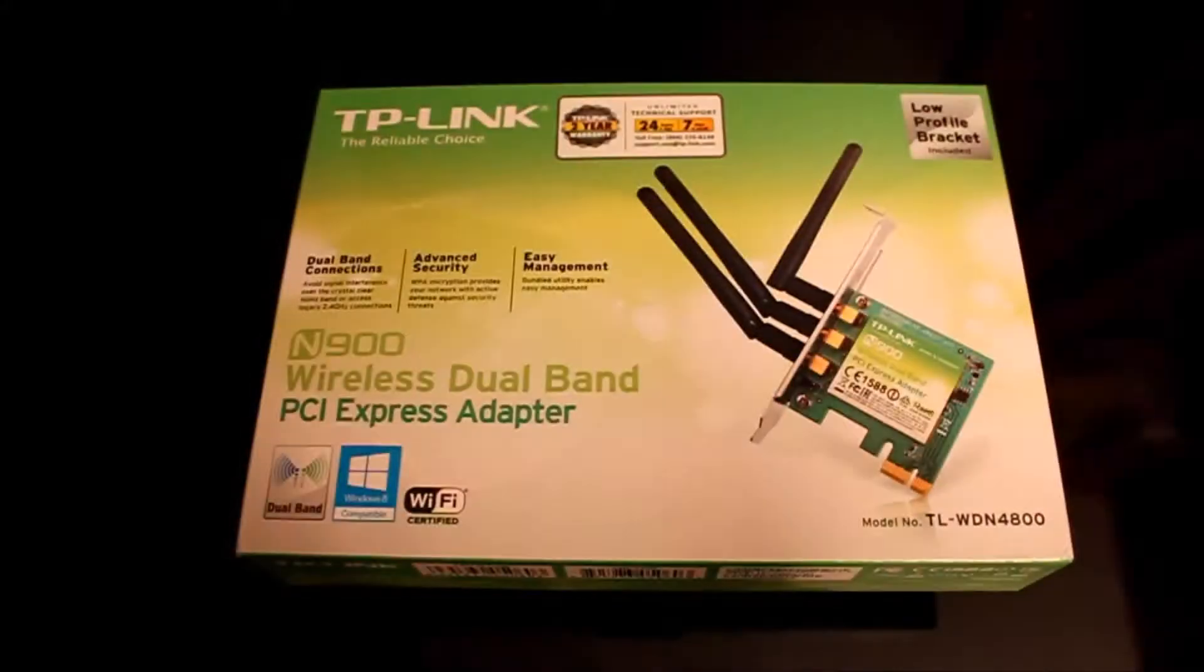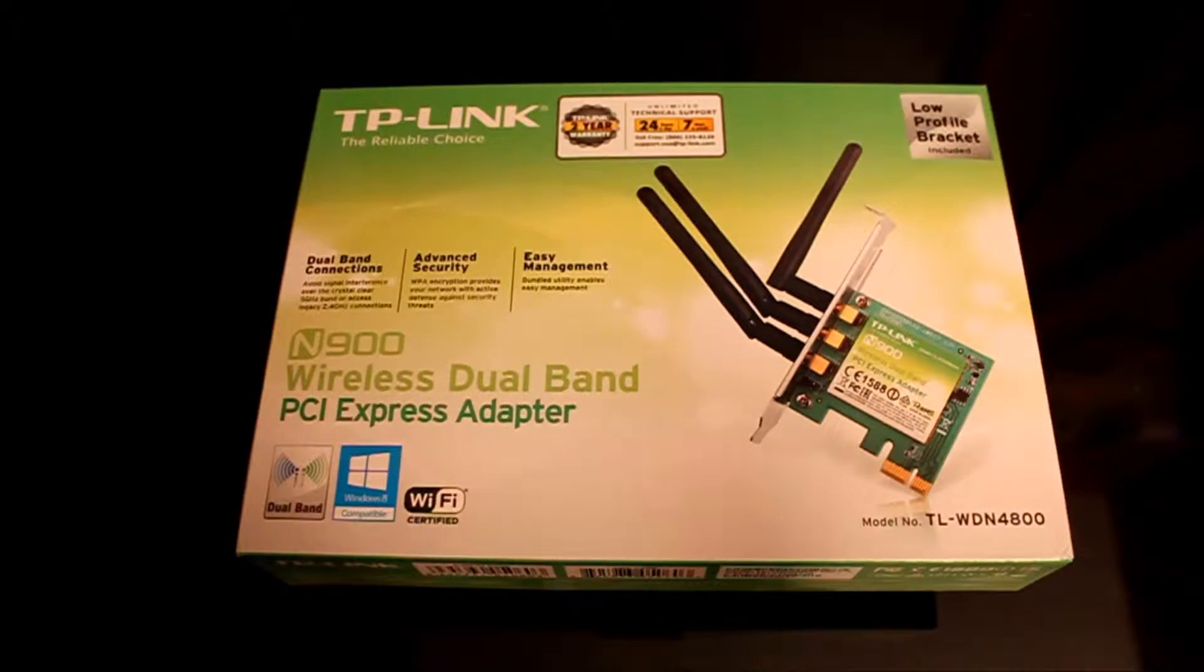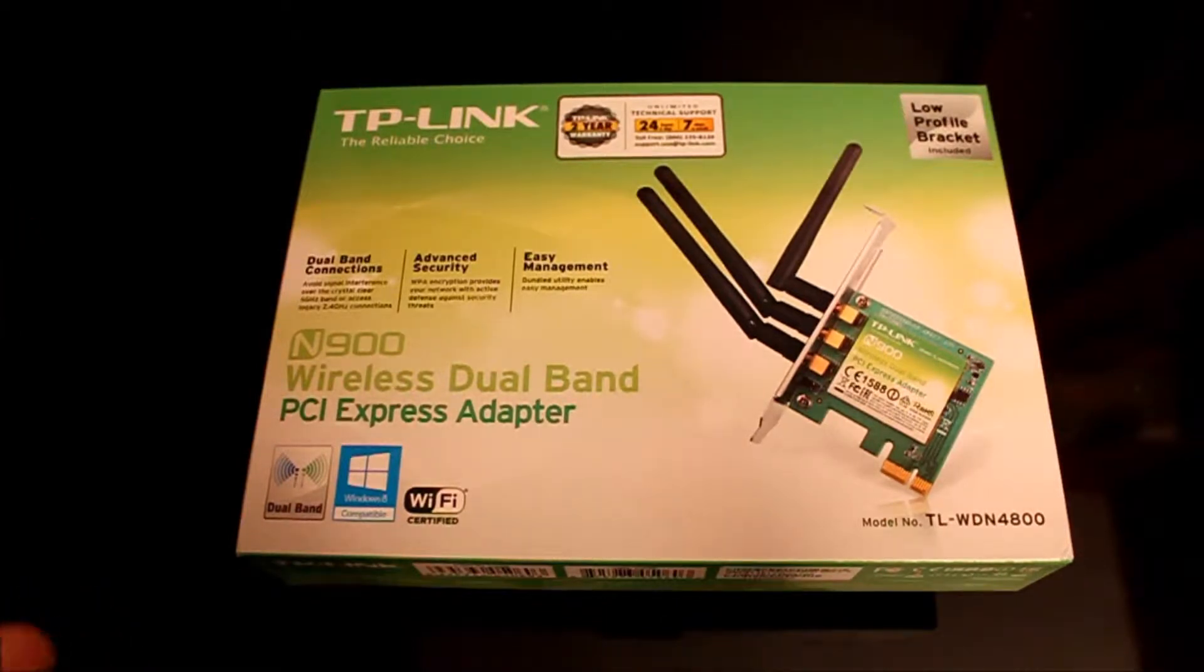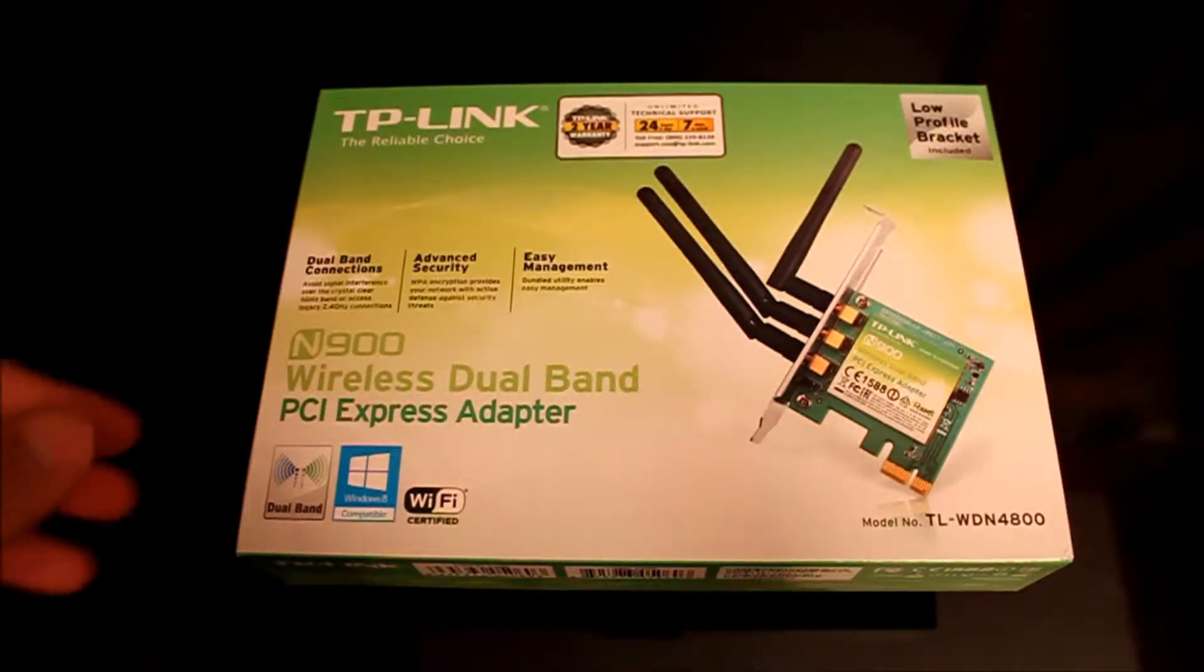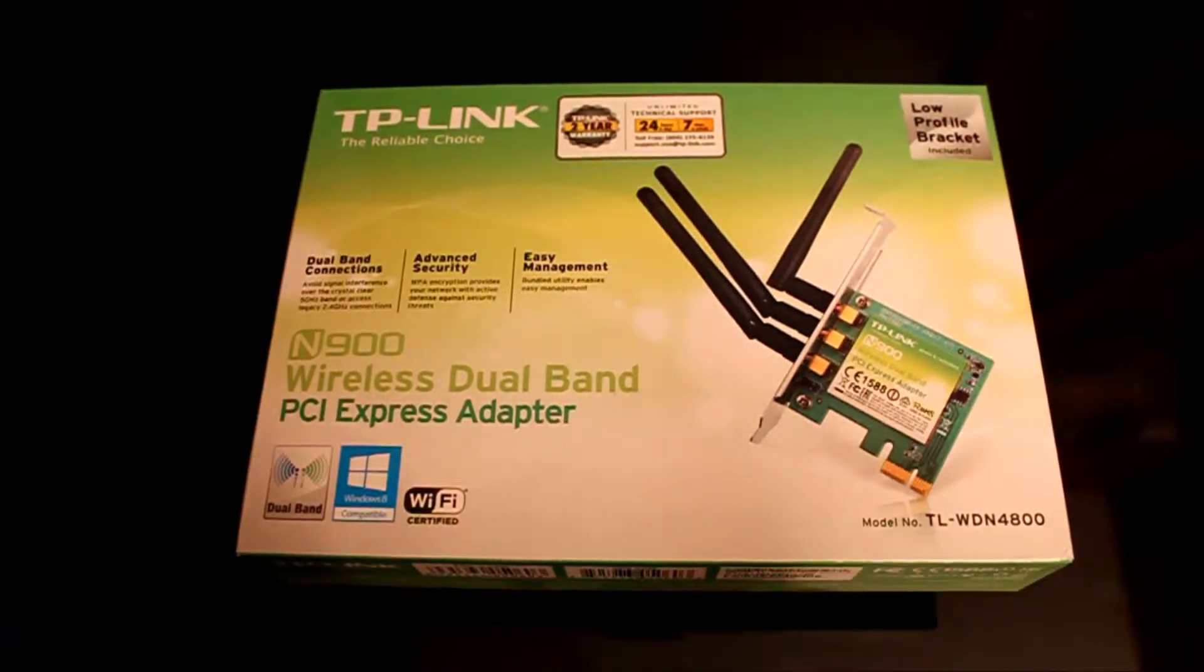Hello and welcome. I'm bringing you an unboxing of the N900 by TP-Link. I'm going to put the features and the benefits all in the description. This is going to be a general unboxing to show what comes inside.